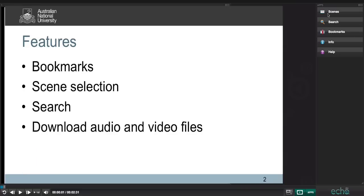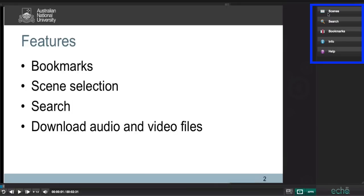On the right-hand side of the screen are a number of tools that will help you get the most out of your lecture recordings. This is called the Apps Menu. Just be aware that this Apps Menu is only available when you are streaming a recording and not when you download it.